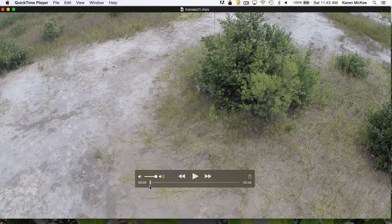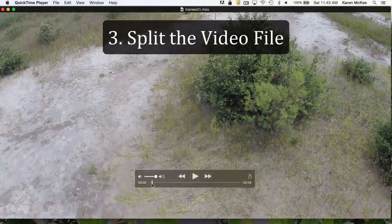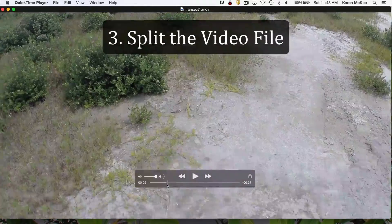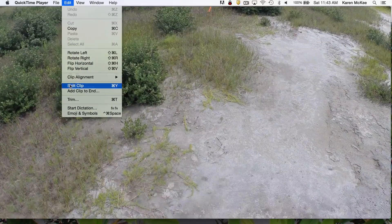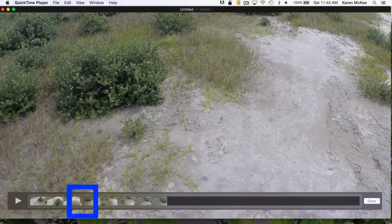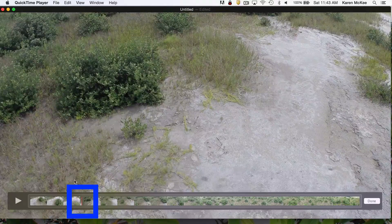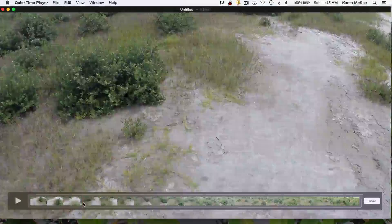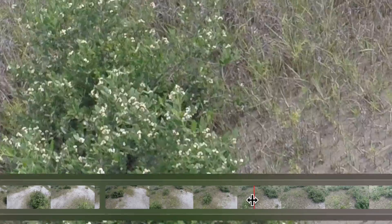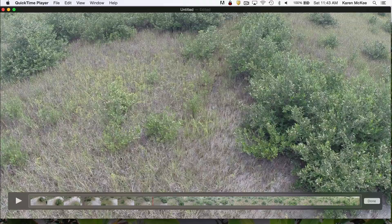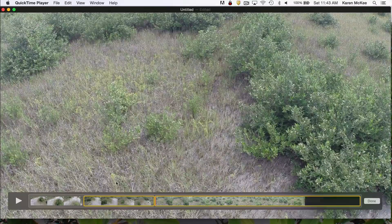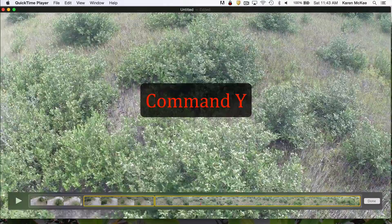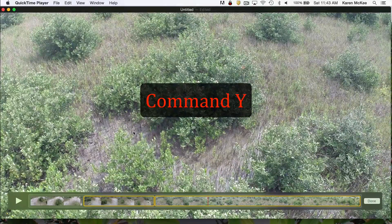If you need to extract multiple clips from a file or rearrange segments of footage, then another option is to use the Split tool. Start by moving the playhead to the point where you wish to split the footage. Go to the drop-down menu under Edit and select Split Clip. Now you see a gap between the two segments where the original clip was split. To make additional splits, repeat the process. Use the keyboard shortcut Command Y to perform this operation faster.